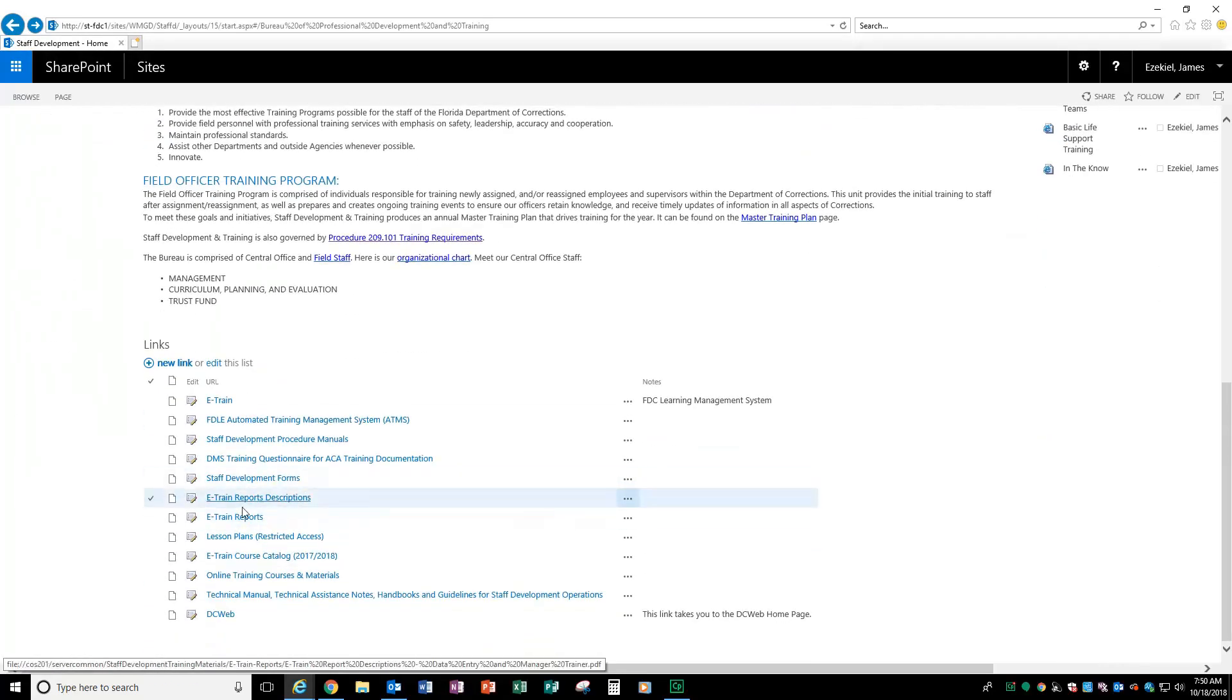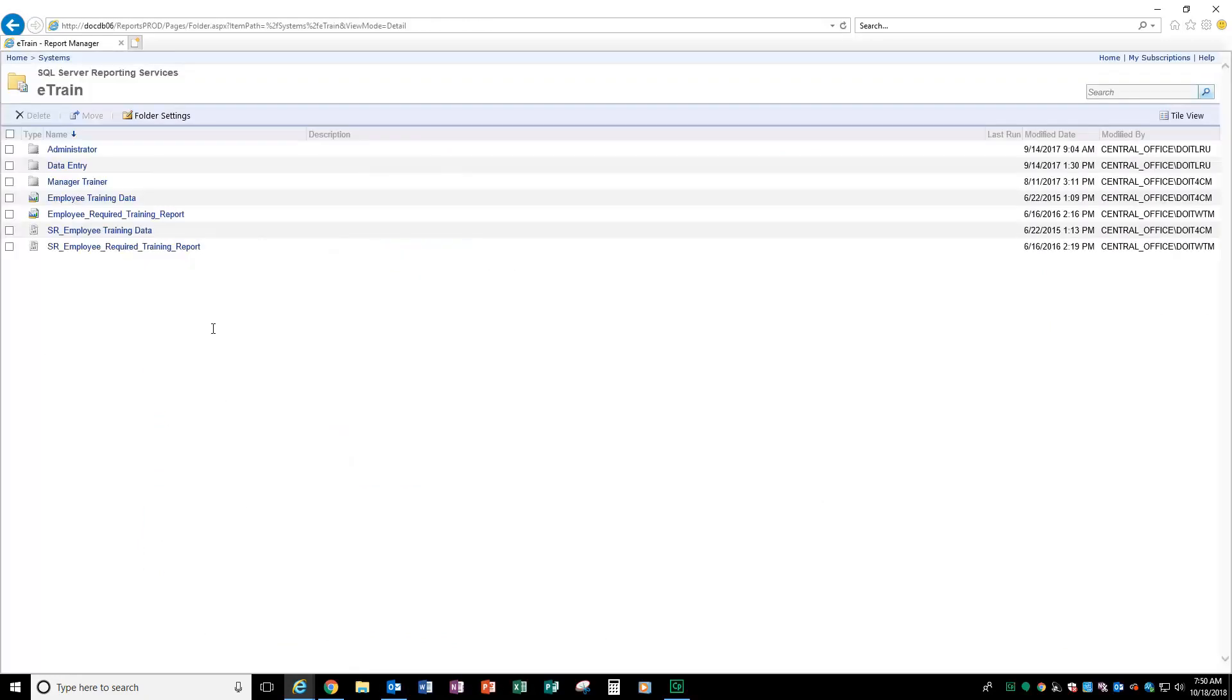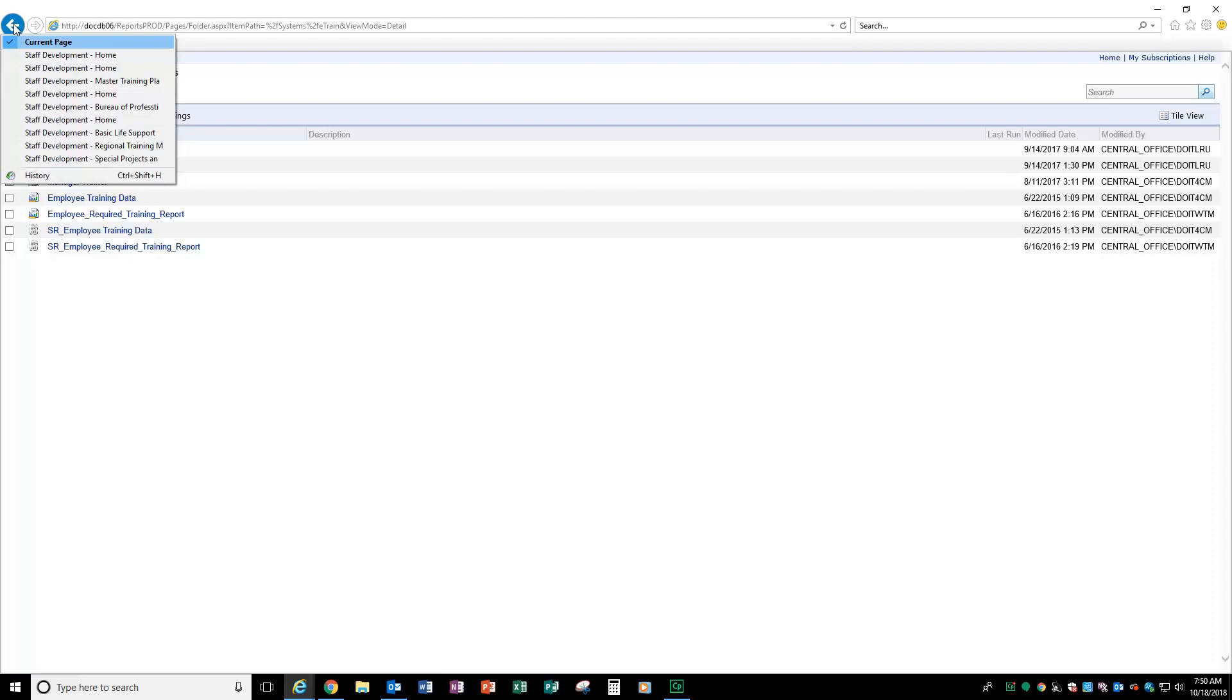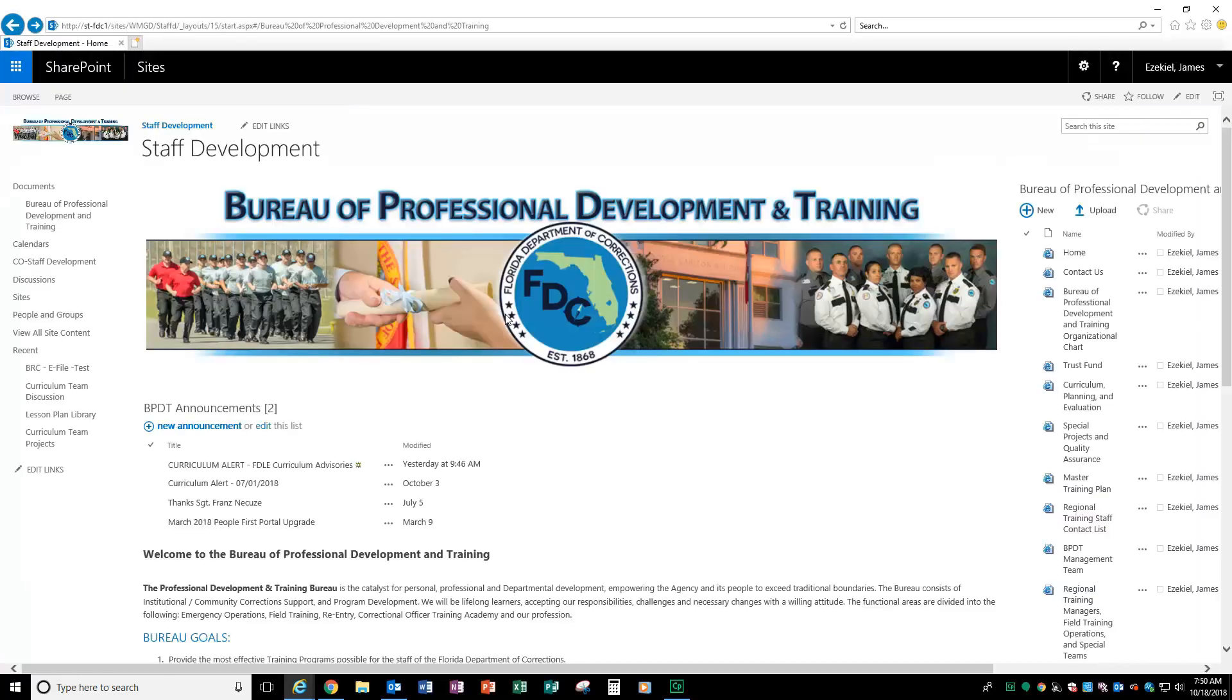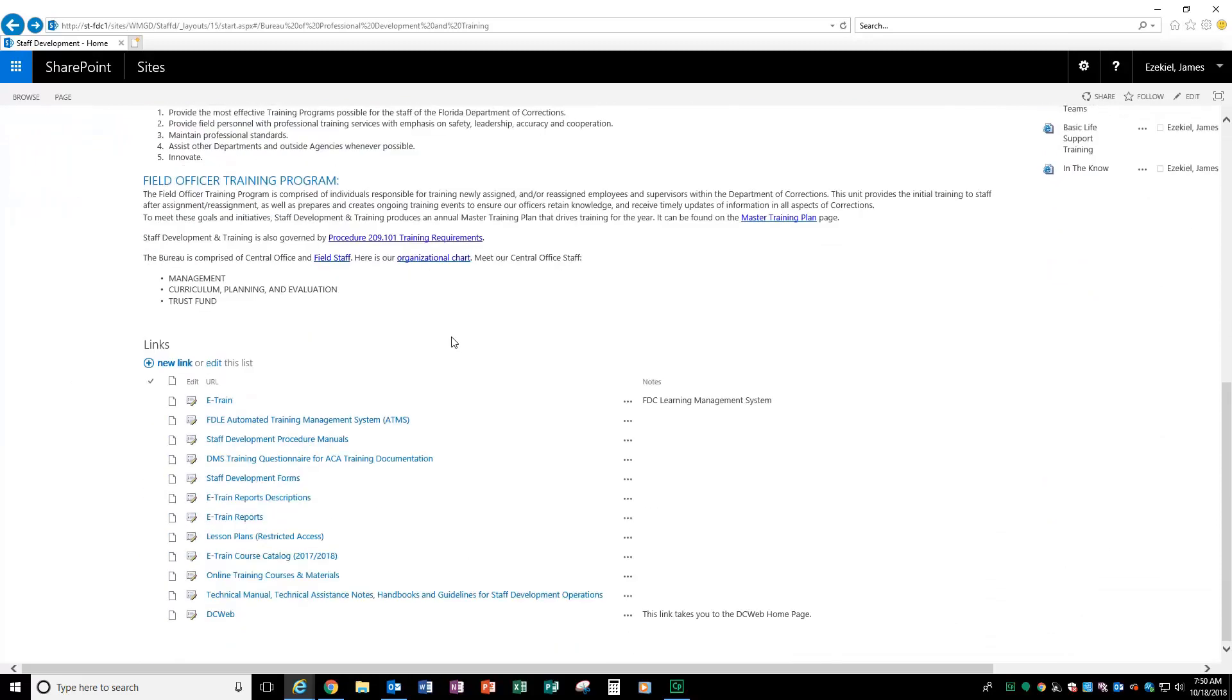Next, you have access to our e-training reports and e-training report descriptions just like you had on the other site. So, if you need to pull a report over an employee, all the training they've had since they've been here or whatnot, you have that right there.